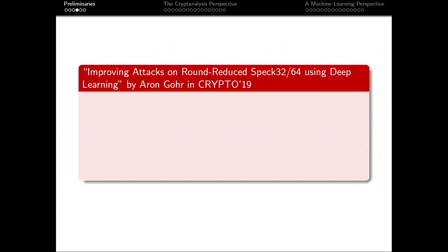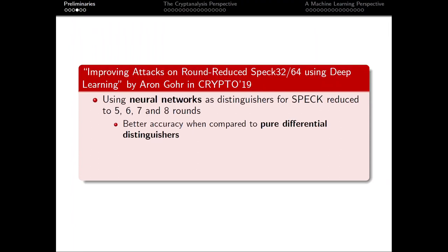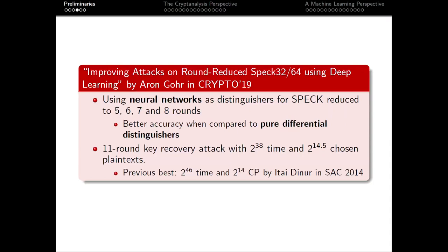In Crypto 2019, Aaron Gohr published a paper called 'Improving Attacks on Round-Reduced SPECK32 using Deep Learning.' We will summarize the main points relevant to this presentation. Gohr created a neural network architecture and trained them to be neurodistinguishers for reduced rounds of SPECK. The aim of the distinguisher is to distinguish ciphertexts from plaintext pairs with a fixed input difference, as opposed to those from a random input difference. Gohr compared with pure differential distinguishers, which are large DDTs spanning n rounds, and the neurodistinguishers performed better for all 5–8 rounds. One notable result is that Gohr significantly improved the time complexity of the 11-round key recovery attack compared to the previous work by Dinur in 2014.